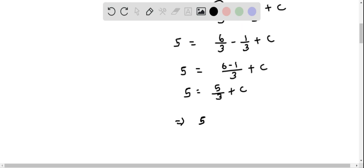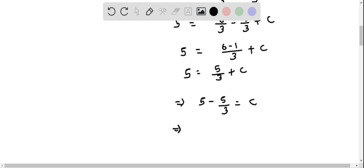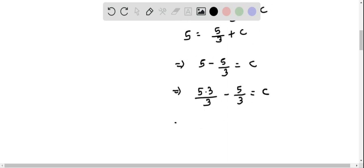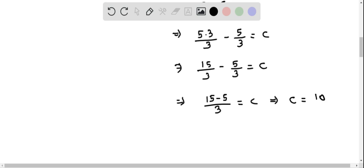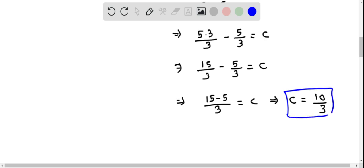Subtracting 5 over 3 from both sides to isolate c gives c equals 5 minus 5 over 3. Writing 5 as 15 over 3, we get c equals 15 over 3 minus 5 over 3, which combines to 15 minus 5 over 3, equaling 10 over 3. So c equals 10 over 3.